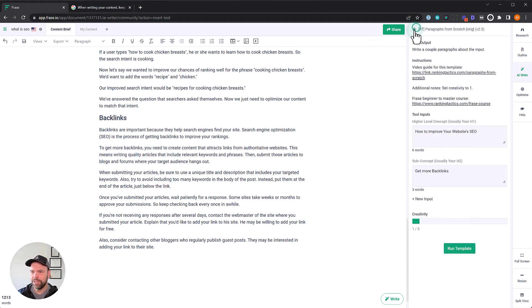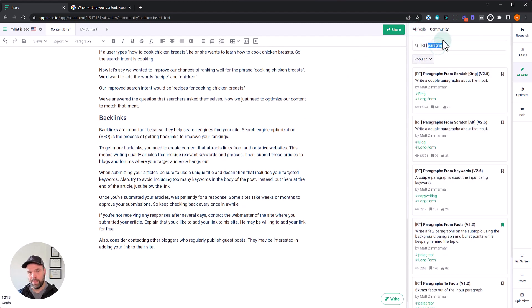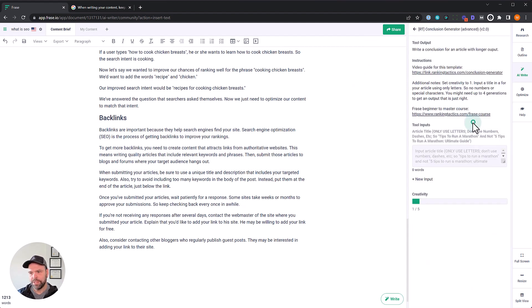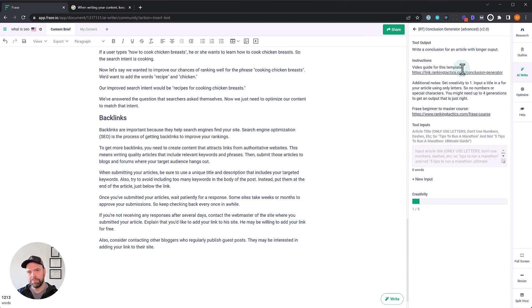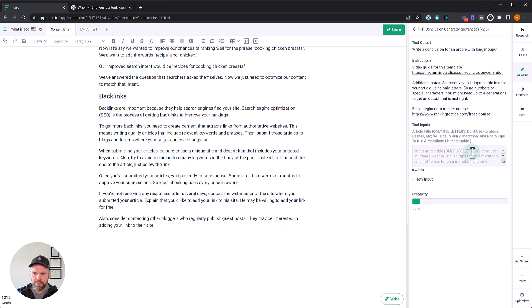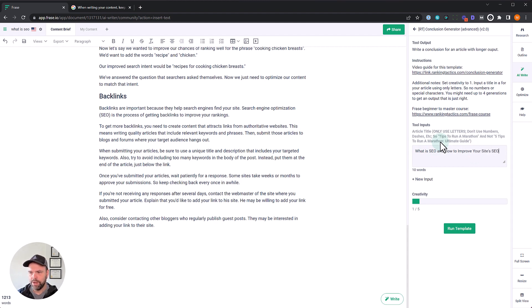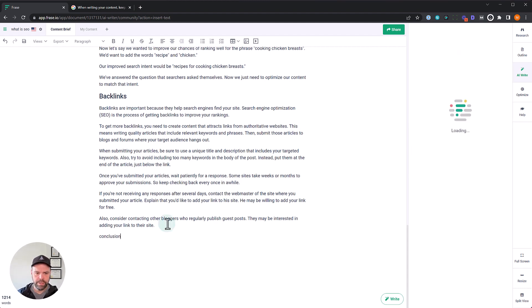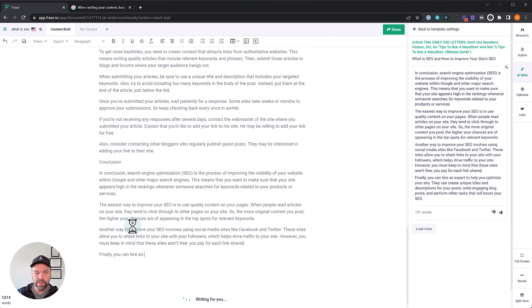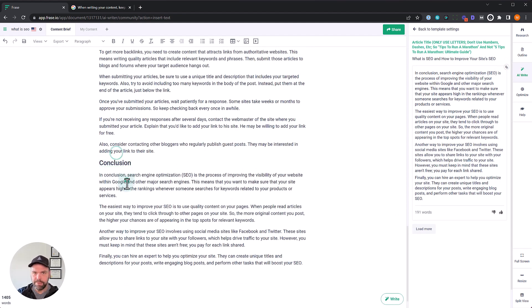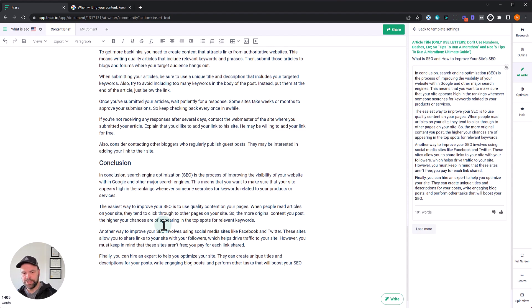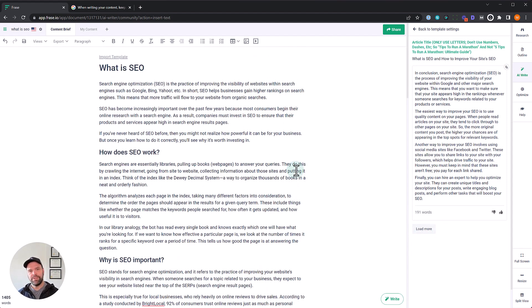Let's do a conclusion. So we're in our write. The RT templates will do conclusion generator. We'll do the advanced version. There's an explanation. There's a link to a video that I explained the difference between the advanced in the basic version, but let's, what is SEO and how to improve your site's SEO. There we go. Conclusion. Fantastic. So this is a, you get longer output with this, having more content with relevant words, relevant content can be a help, a boost in your ranking. So in conclusion, SEO is a process of improving the visibility of your website within Google and other major search engines. This means that you want to make your website appear high in the rankings. Whenever someone searches for keywords related to your products or services, and it talks about some different ways you can do that. And again, if you don't like the output, you can load more. So a lot of different tools in the AI toolbox of phrase.